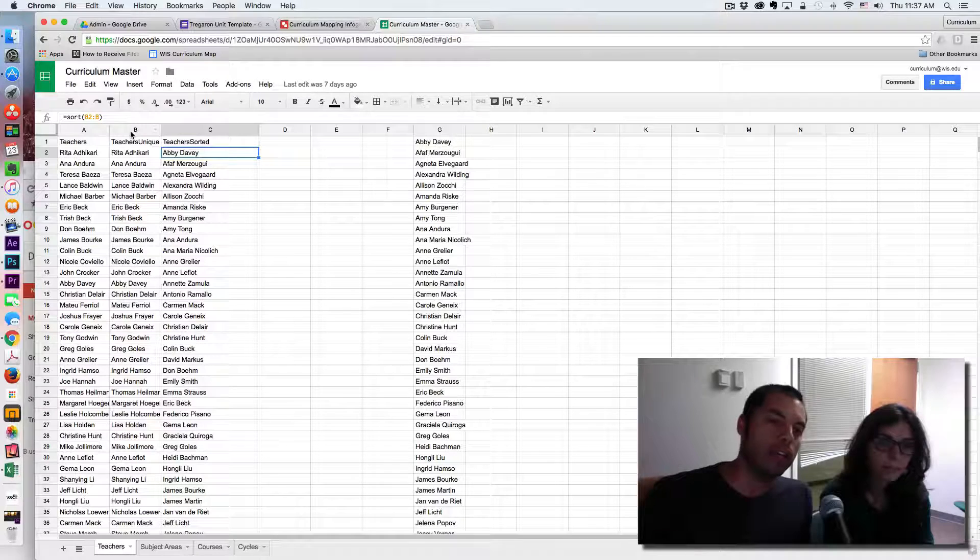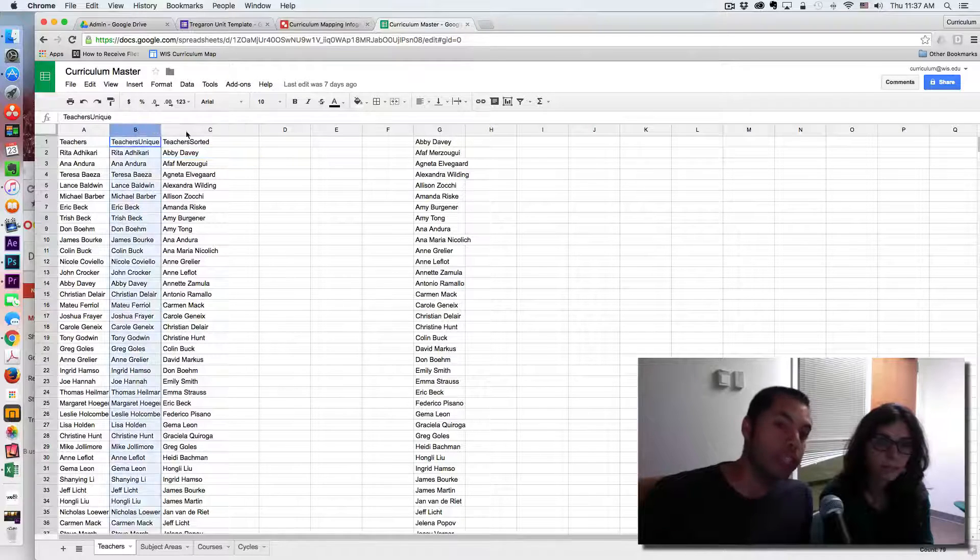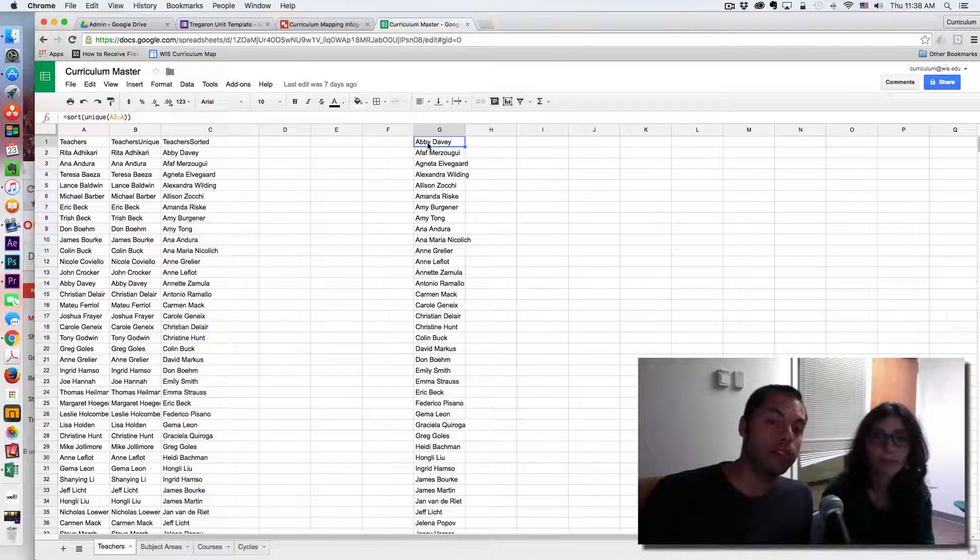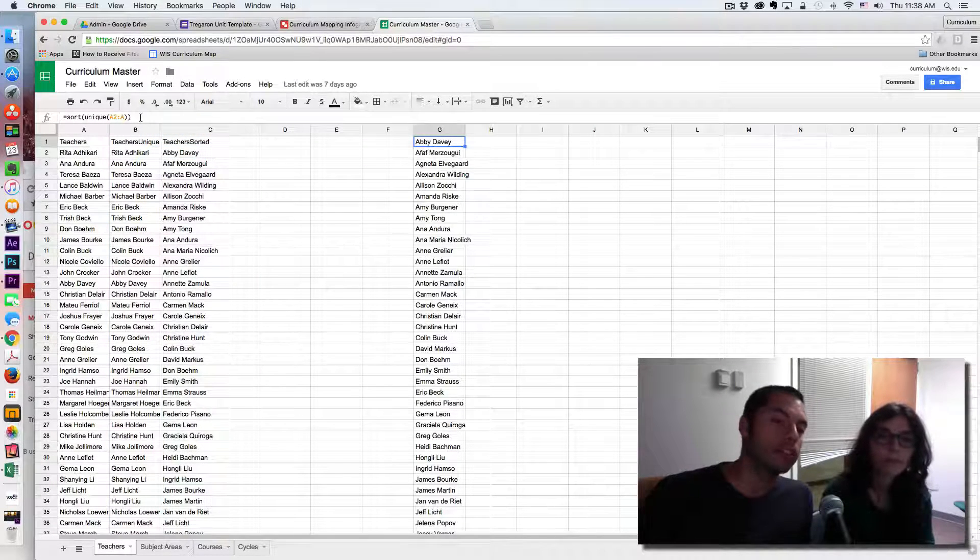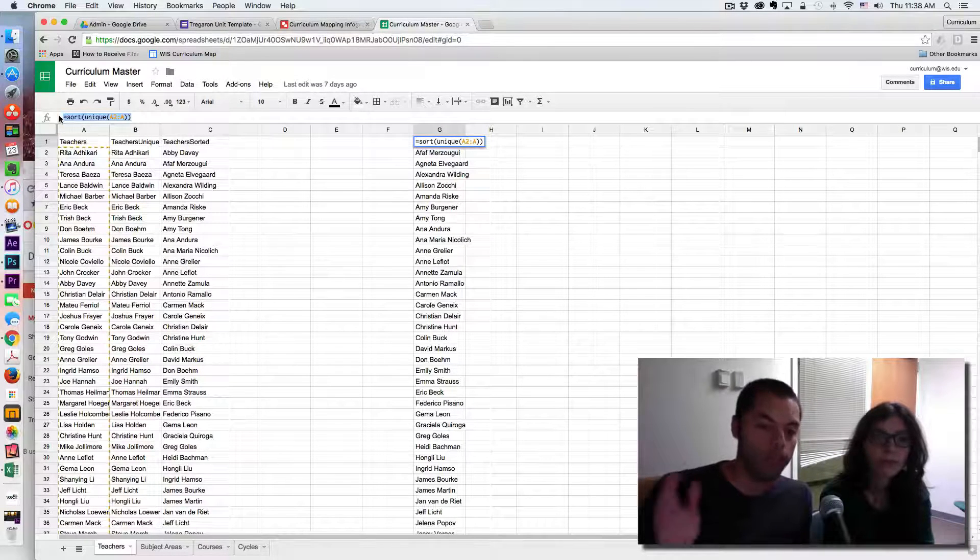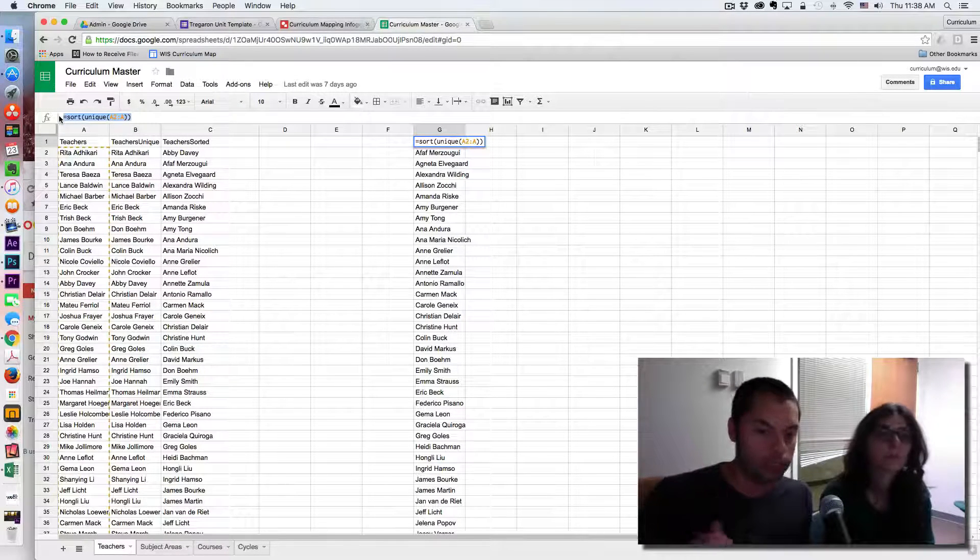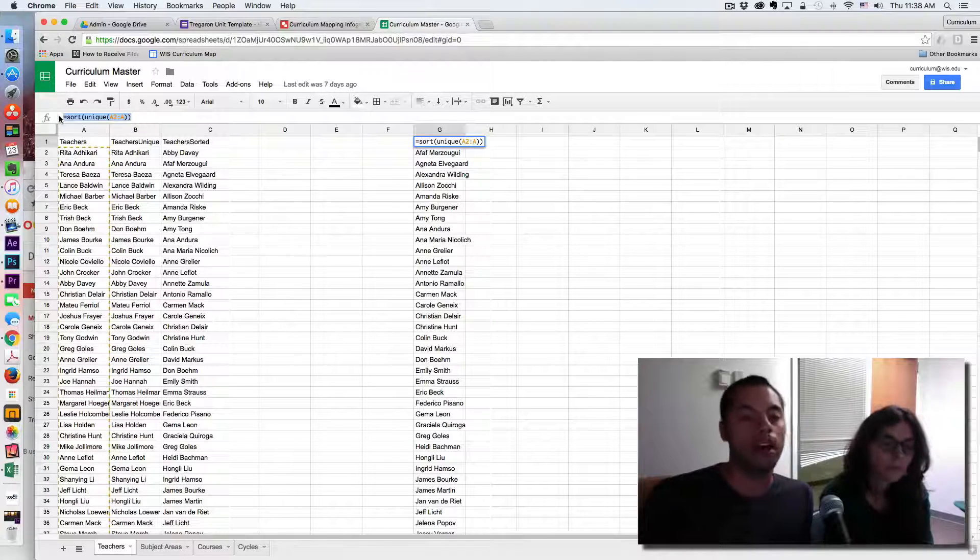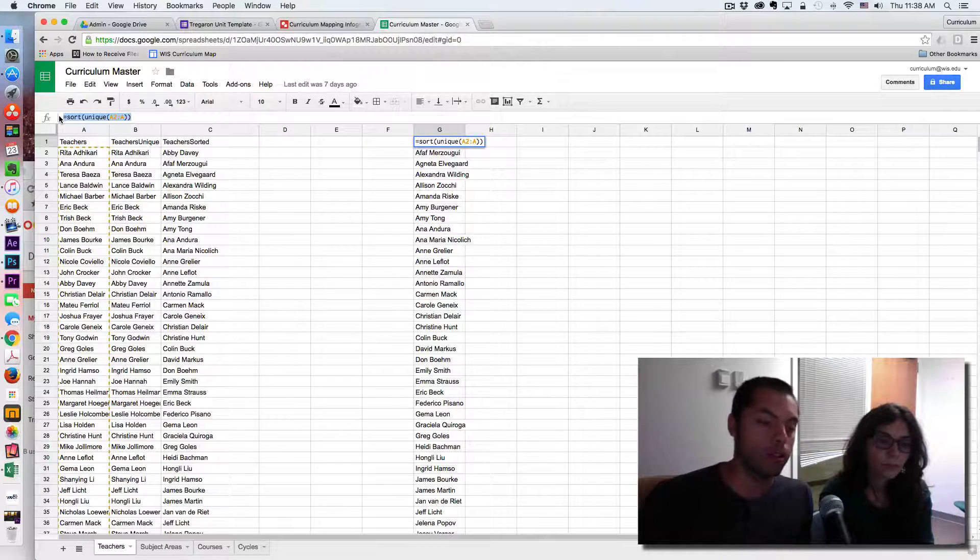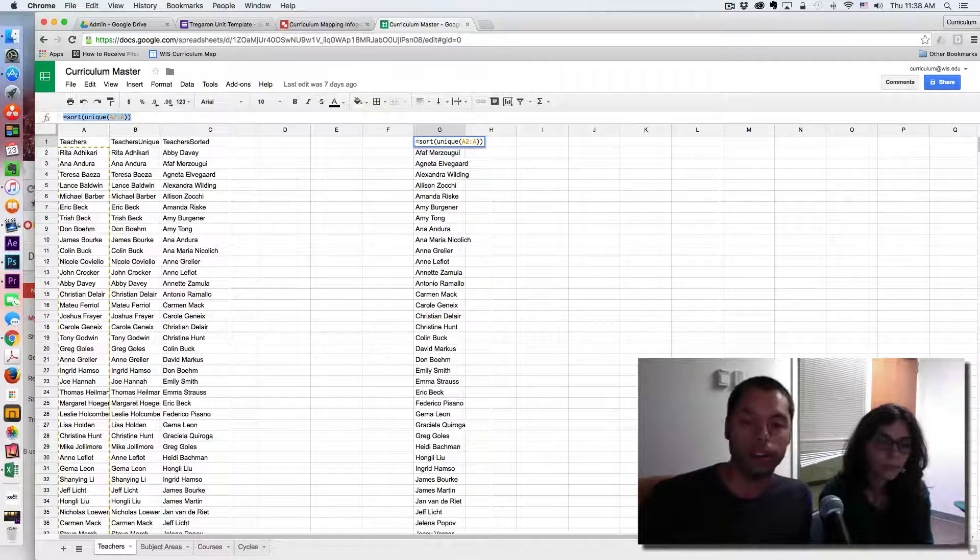And column C is actually sorting column B alphabetically. Now you can actually make columns B and C work together in a formula like this: sort unique. So it is up to you on how you want to get to your list, and we are going to come back to this list when we work with the Form Ranger add-on.